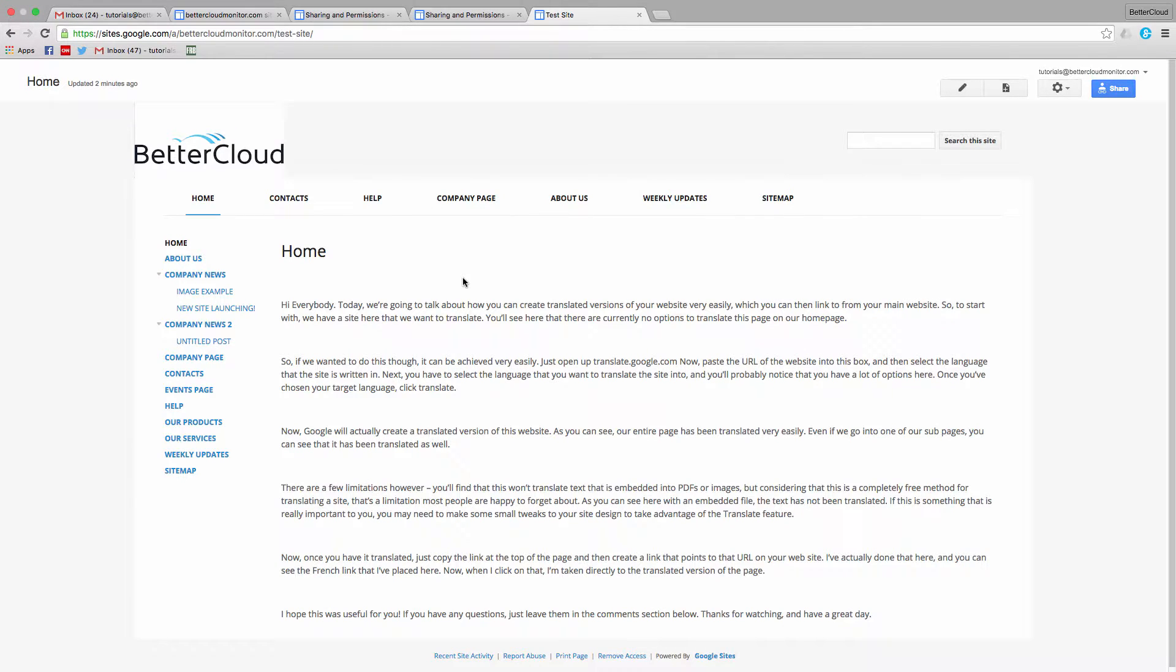So to start with, we have a site here that we want to translate. You'll see here that there are currently no options to translate this page on our homepage. So if we wanted to do this though, it can be achieved very easily.